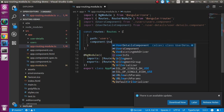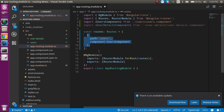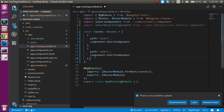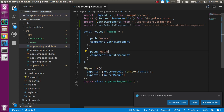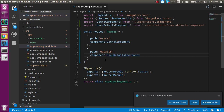Add a comma and define one more route object with `path` set to `'details'` and `component` set to `UserDetailsComponent`. Both routes are now defined.